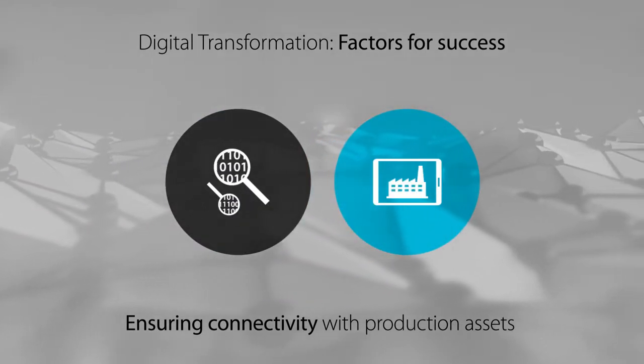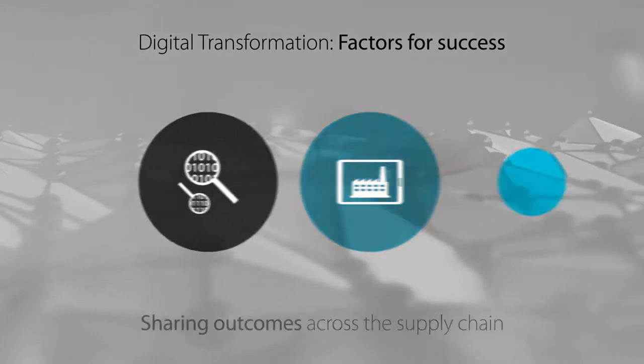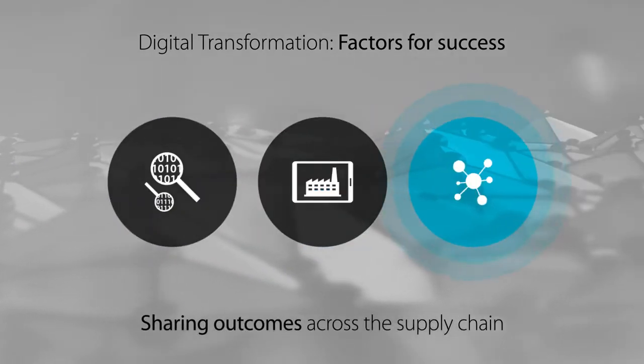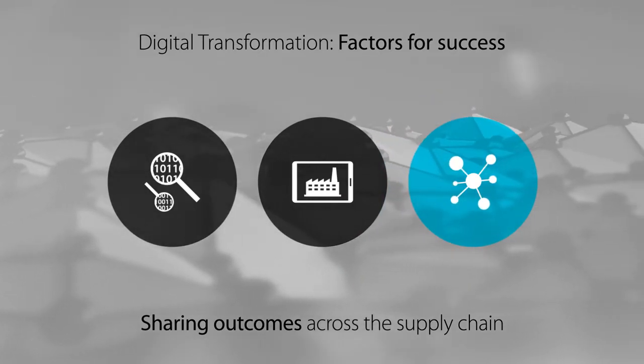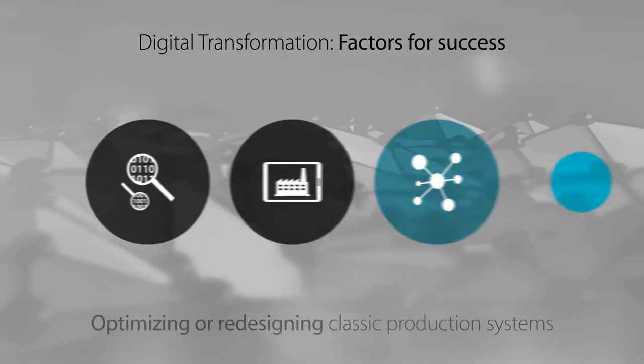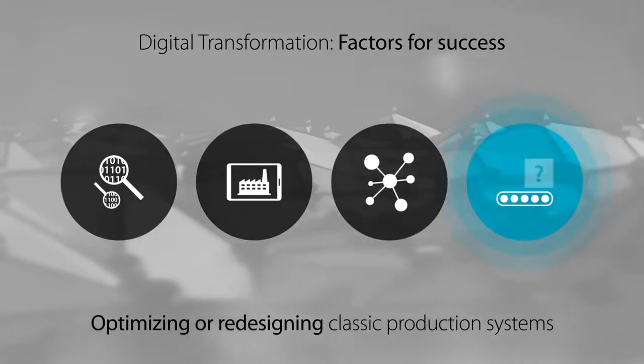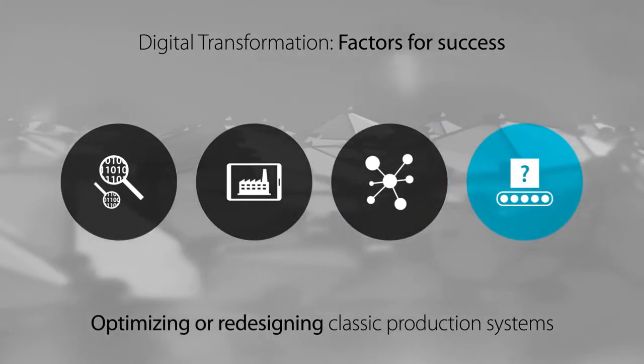Digital transformation can significantly improve the productivity, quality, compliance and profitability of your connected enterprise.